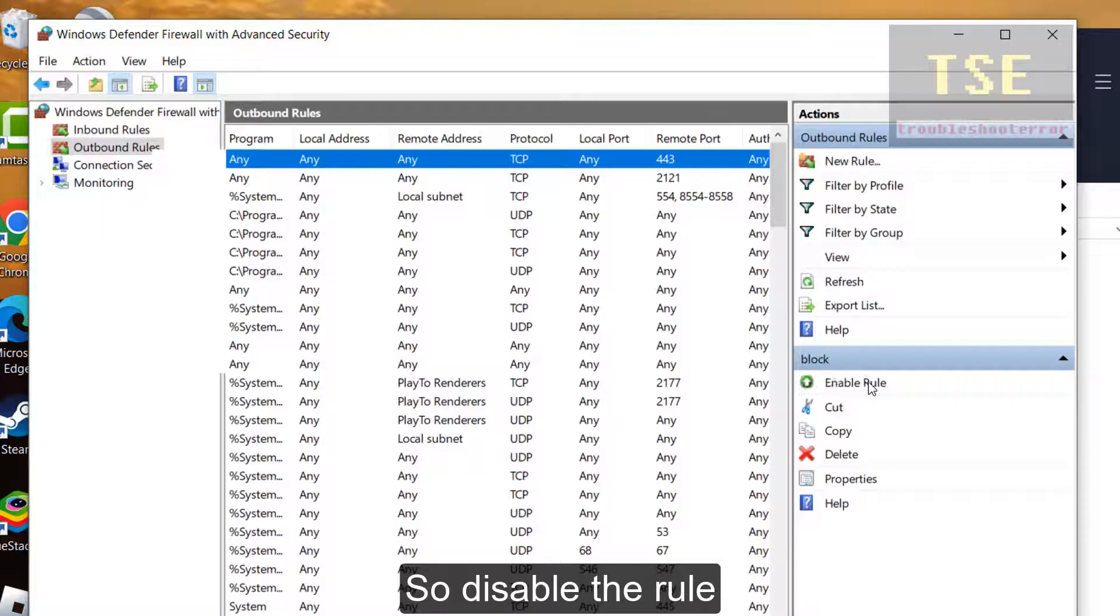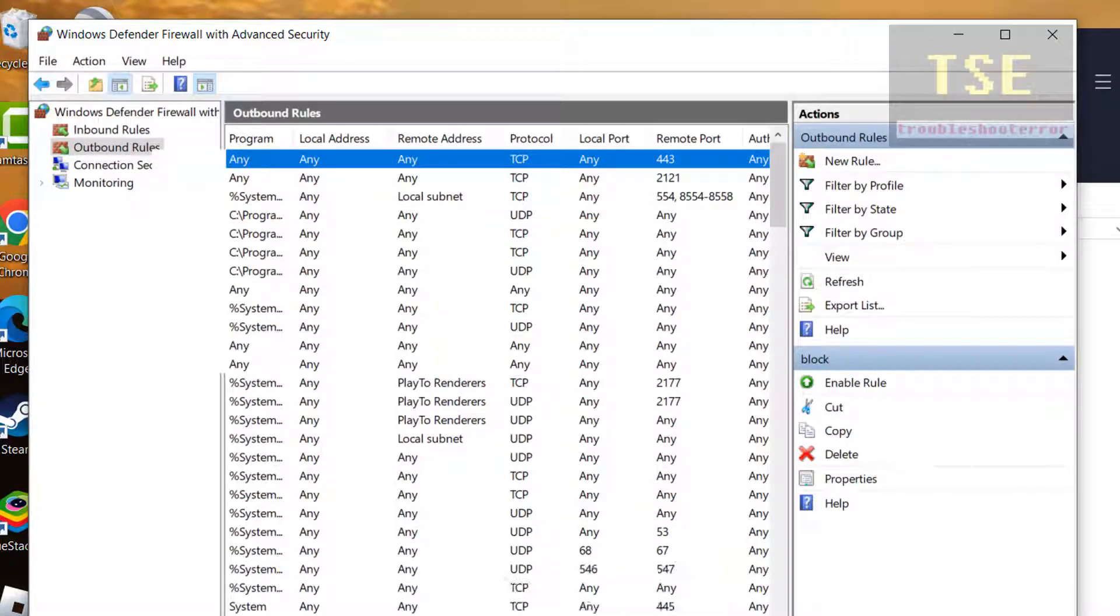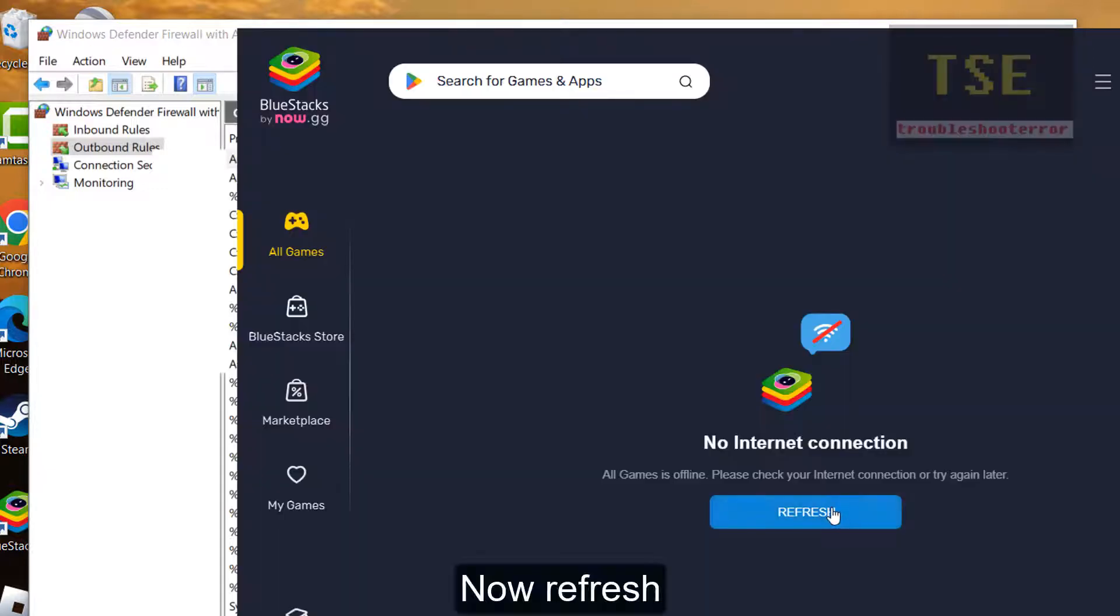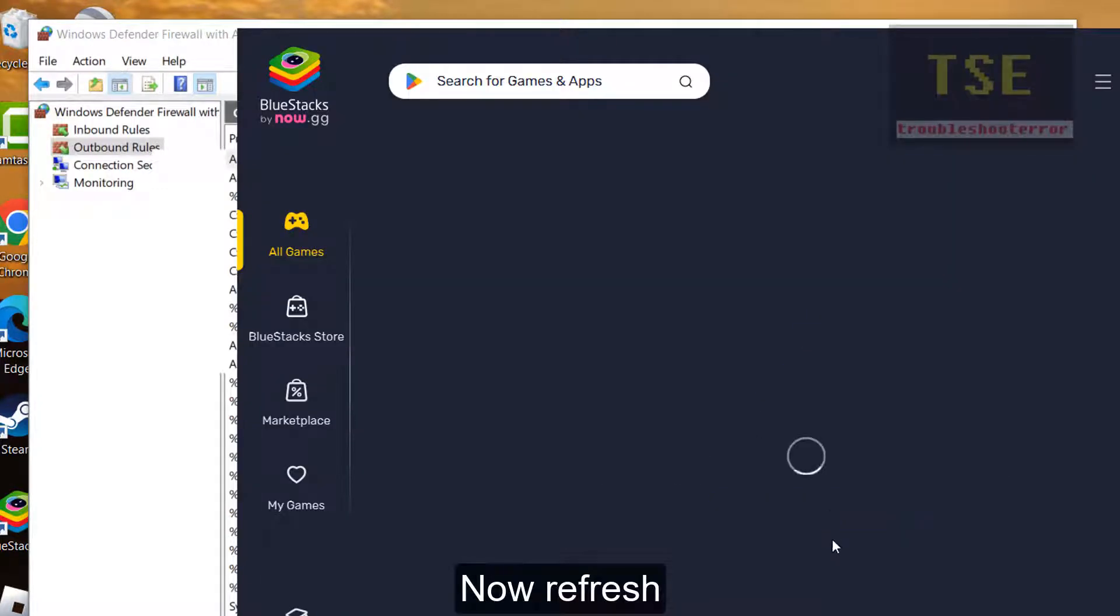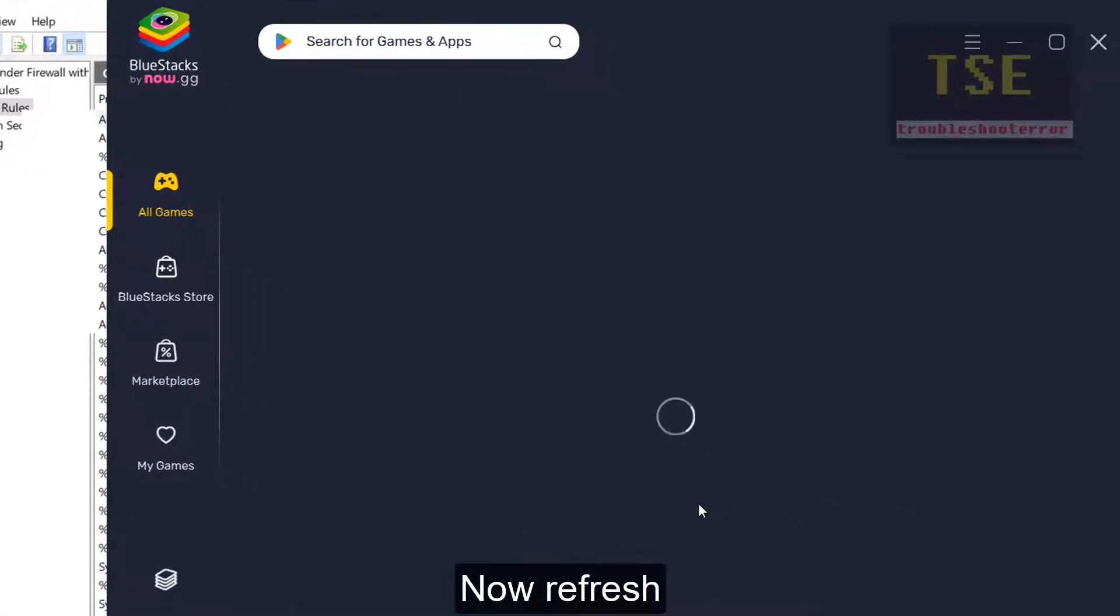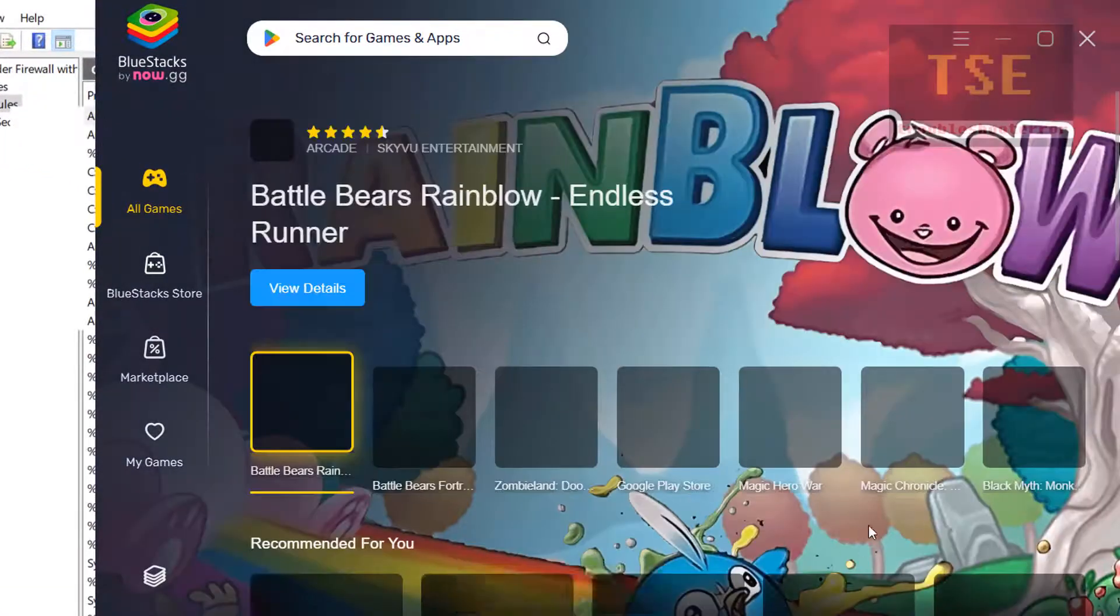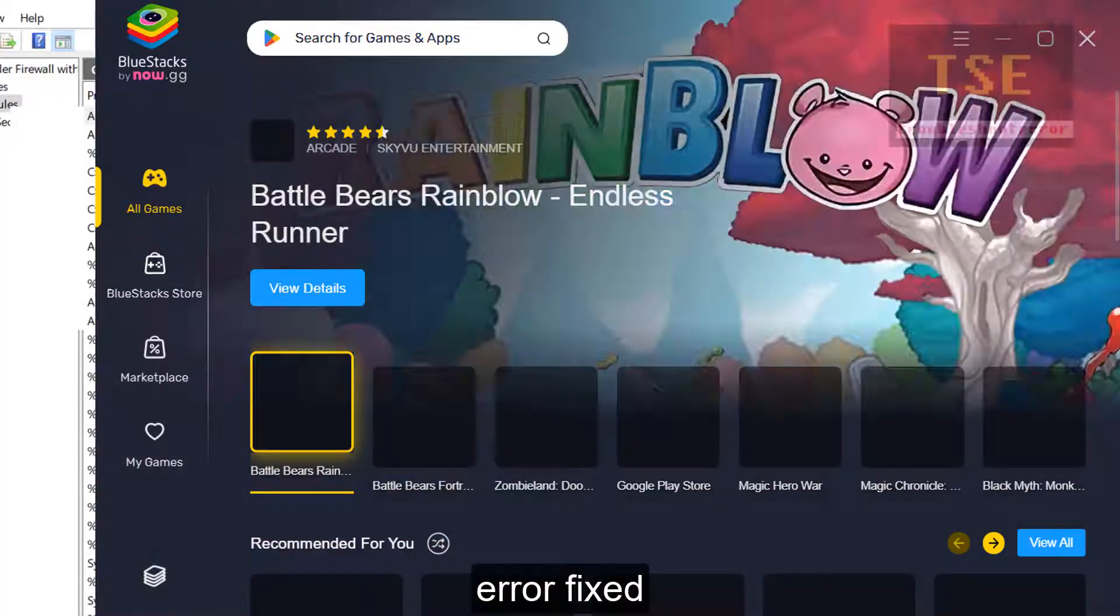Disable the rule. Now refresh. Now the error is fixed.